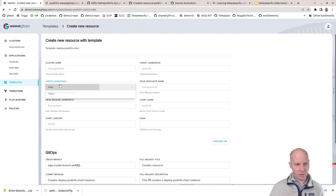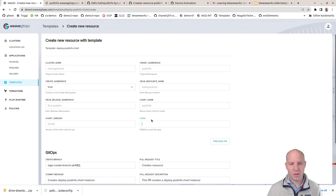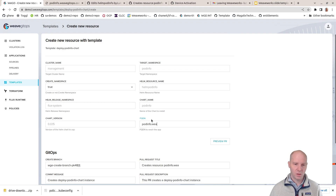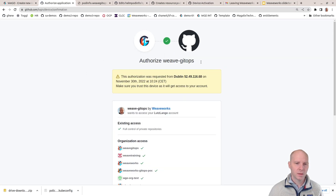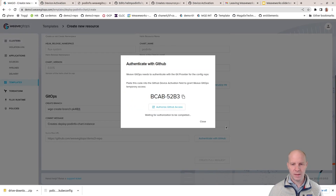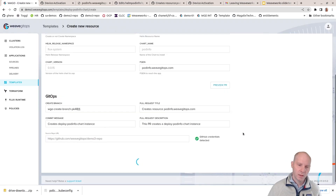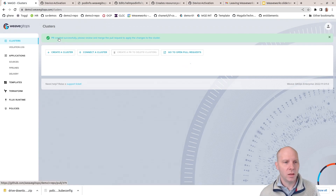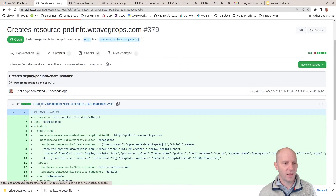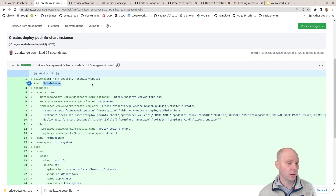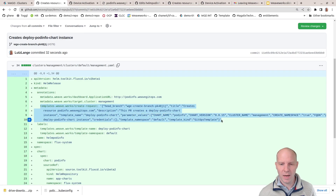I can select whether I want to create a namespace or not — I will want to create that namespace. I can put in an FQDN here: podinfo.weavegitops.com. Let's go through the motion and authenticate through GitHub. Once that is done, I can create a pull request. You can take a look at the pull request and see the details. There's the link to the PR. If I click on that, I get sent to GitHub. I can view the details — this is the file that will be created in my Git repository, and it's actually a Helm release.